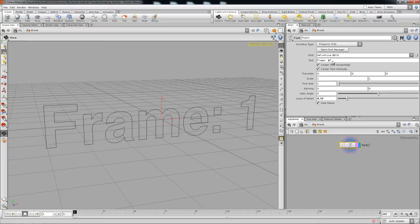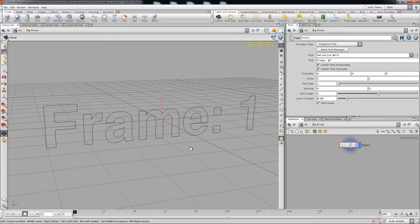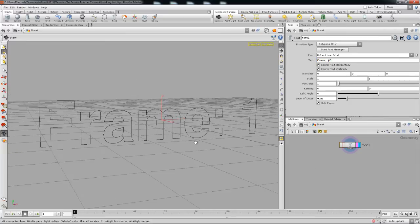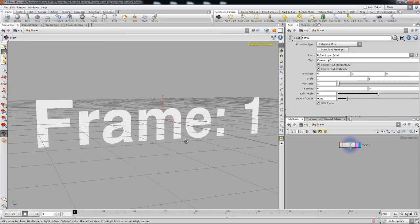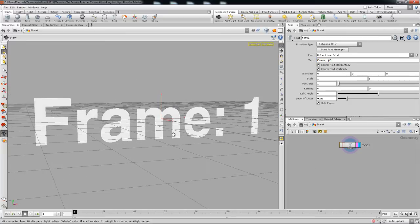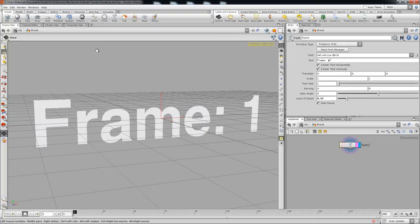Assuming that every time they load it up you want it to use their computer username and actually print something out when it loads up — I'm getting way ahead of myself, but it might be useful for somebody. So I'm gonna go ahead and pull up my Python shell.